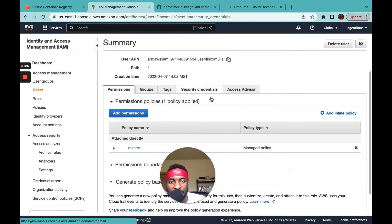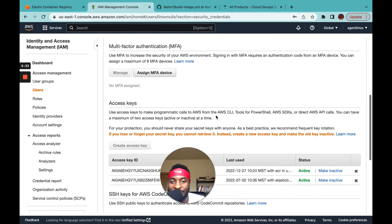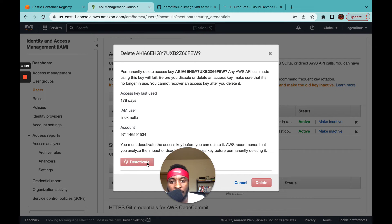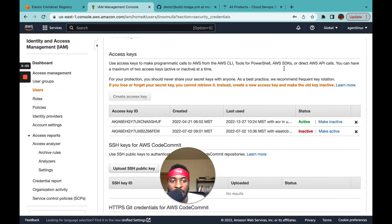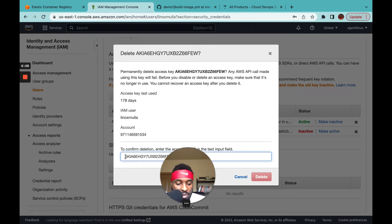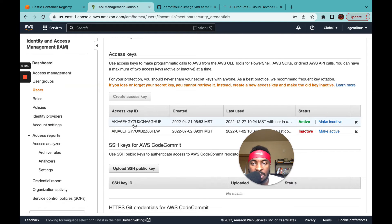To get your credentials, go to Security Credentials in AWS. You can only create two access keys at a time, so I'll deactivate an old one and delete it. Then you create a new access key, which generates a file containing your access key ID and access key secret. That's what you'll configure in your pipeline.